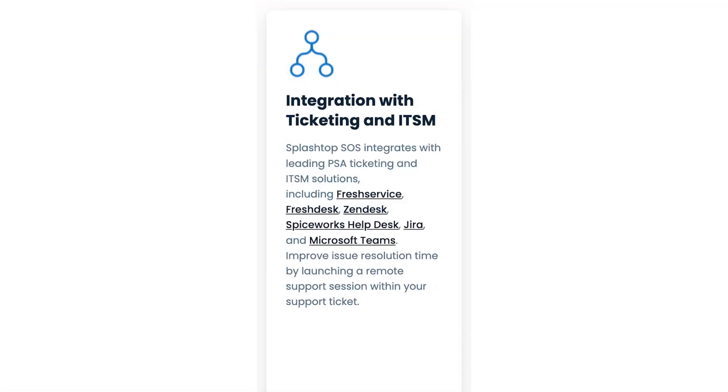You can also integrate SOS into your existing PSA, ticketing, and ITSM solutions, including FreshService, FreshDesk, Zendesk, Spiceworks Helpdesk, JIRA, and Microsoft Teams. Improve issue resolution time by launching a remote support session directly within your support ticket.